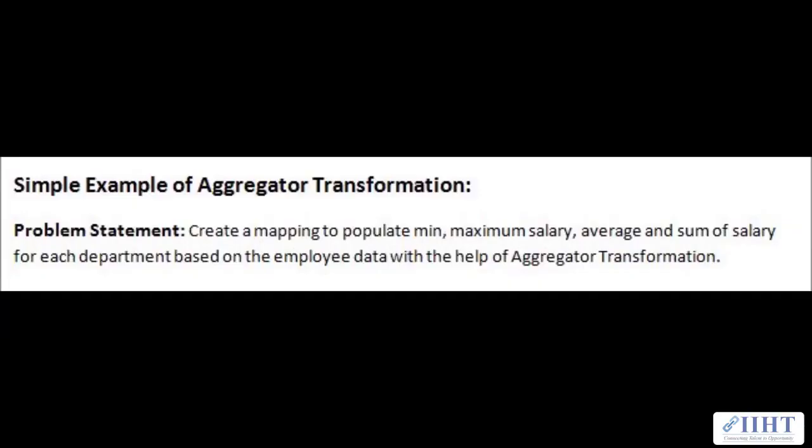Hey guys, hope you're all good. In the previous video we saw the basic concept of the aggregator transformation where we used it to sum, take average, min, max of the source data. Today we'll be taking a look at an example where we need to create a mapping to populate min, max salary, the average, and sum of salary for each department based on the employees data with the help of the aggregator transformation.